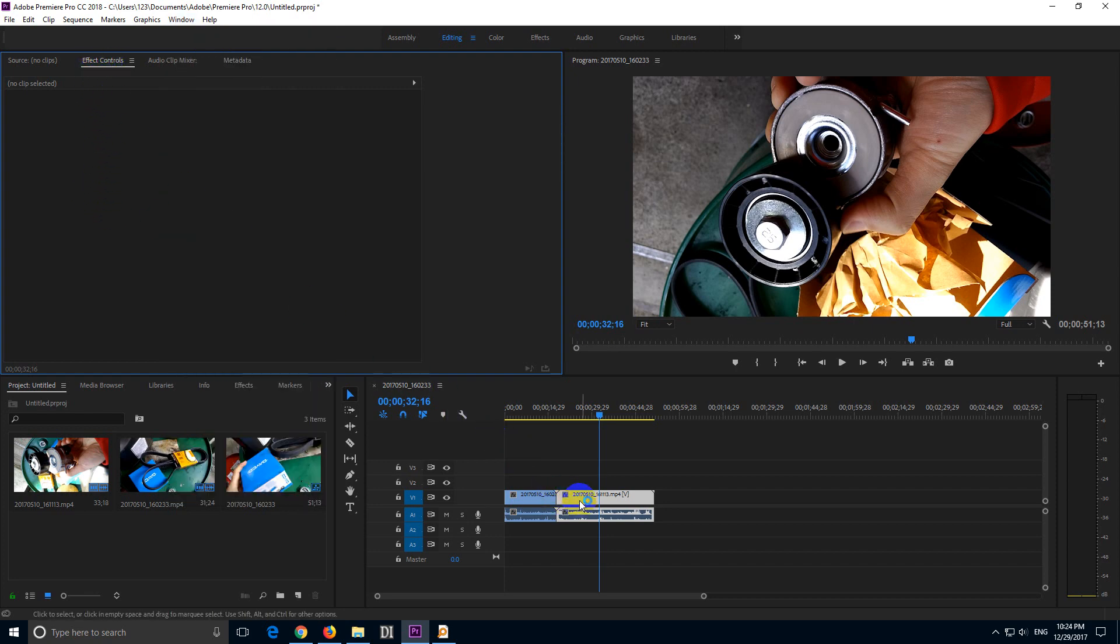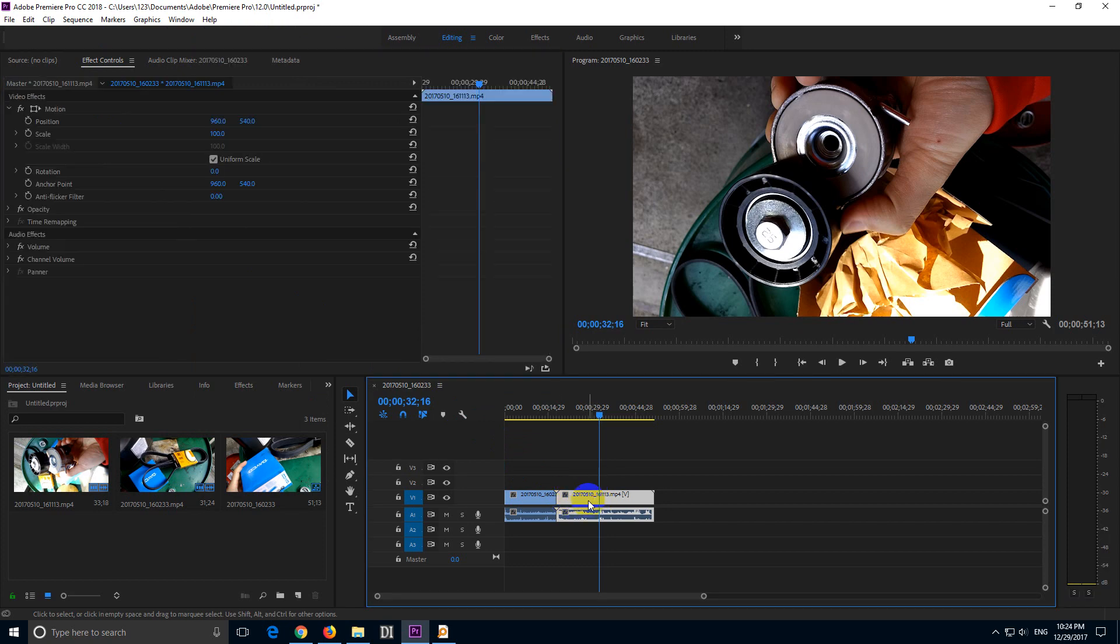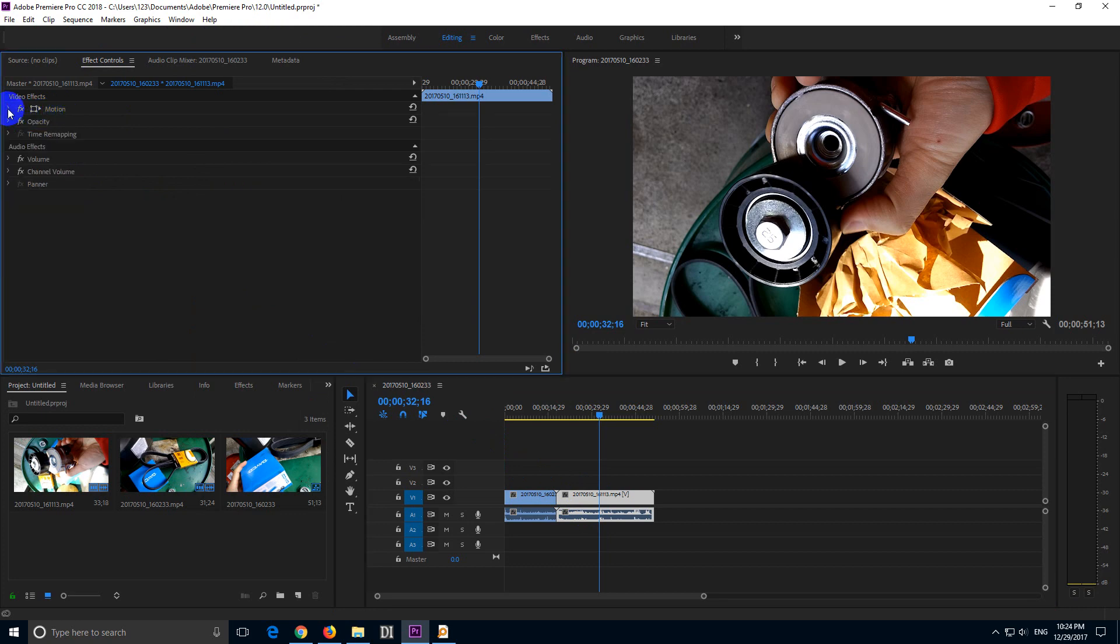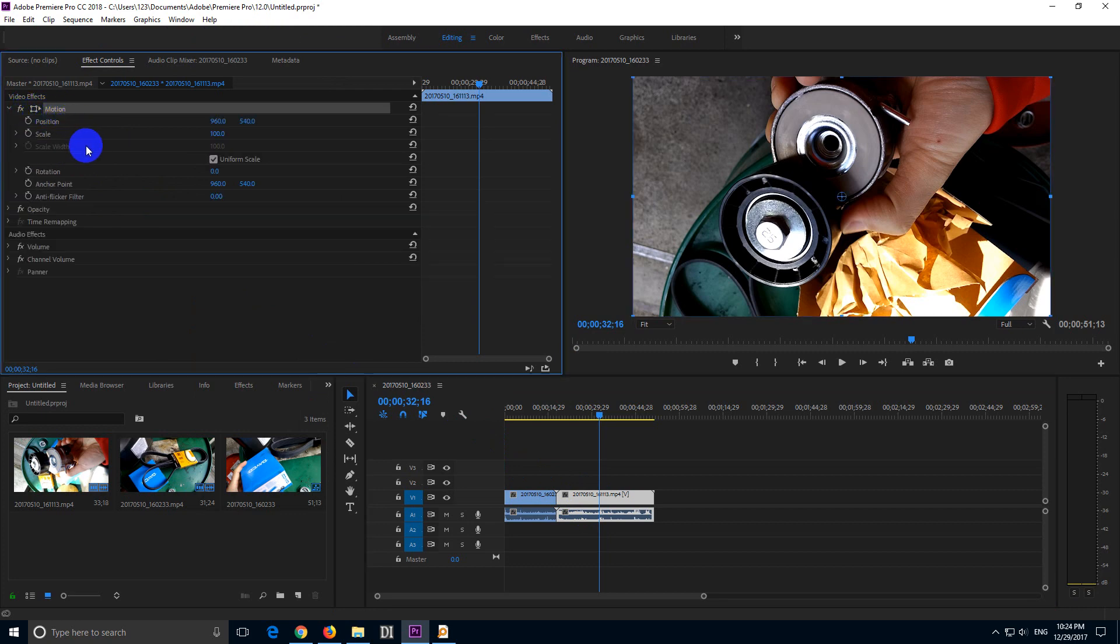Nothing is visible here, so let's just click on that clip. And here we have Motion, and you can open and close that Motion.